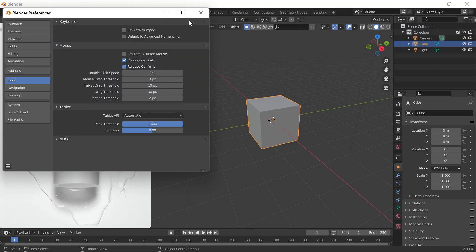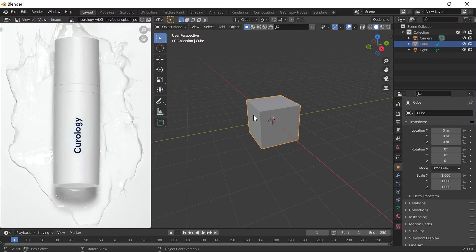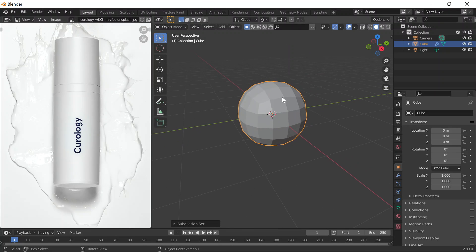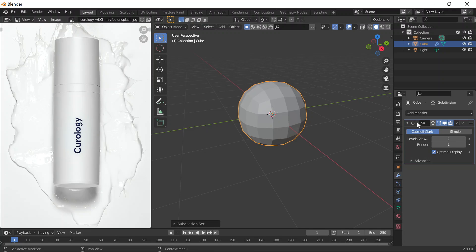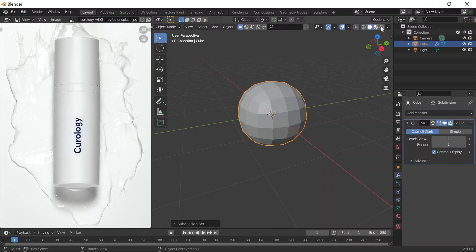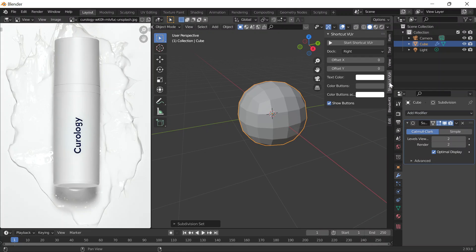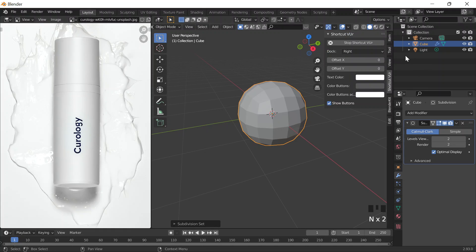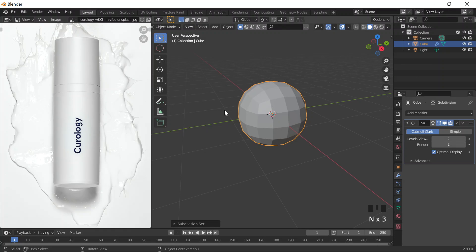I'm going to go to Preferences and turn off my Emulate NumPad. Control 2. To add a subdivision modifier, you can do the same by just going on modifier and clicking Subdivision Surface. I'm going to click on End to turn on my shortcut, which will bring the panel there.